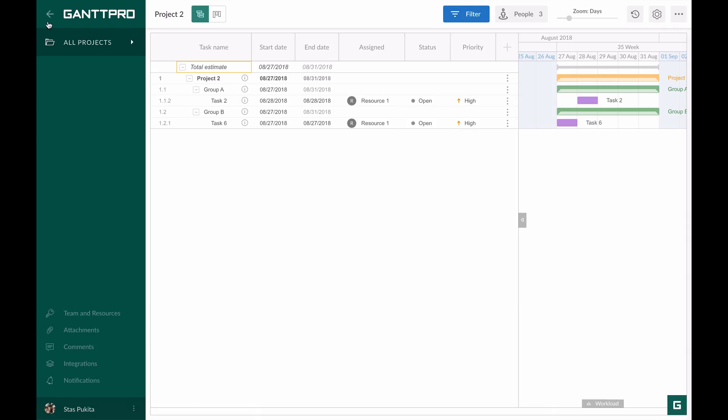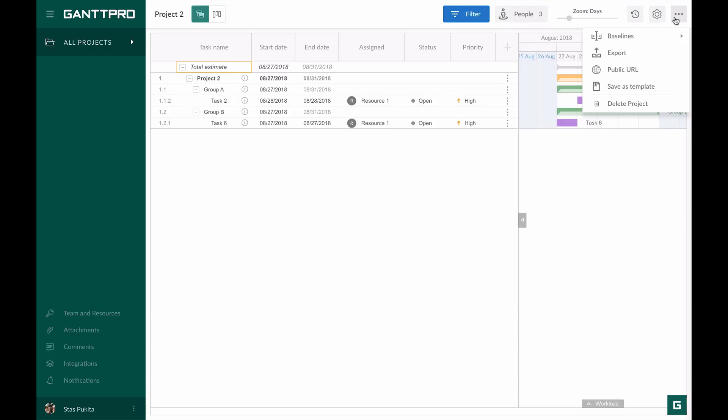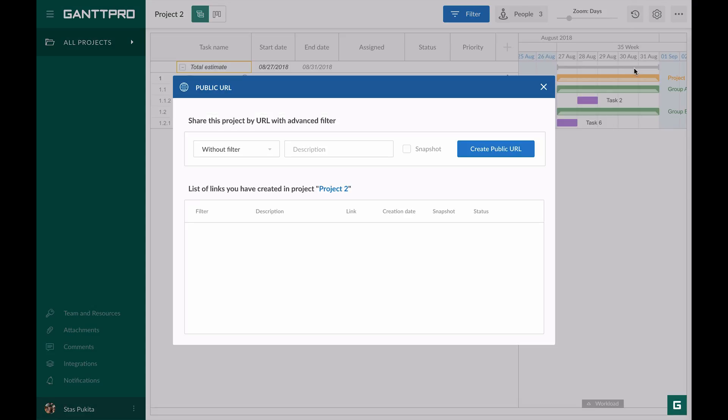Also, you can apply previously saved filters when you will create a public URL. In this case, only filtered tasks will be shared.